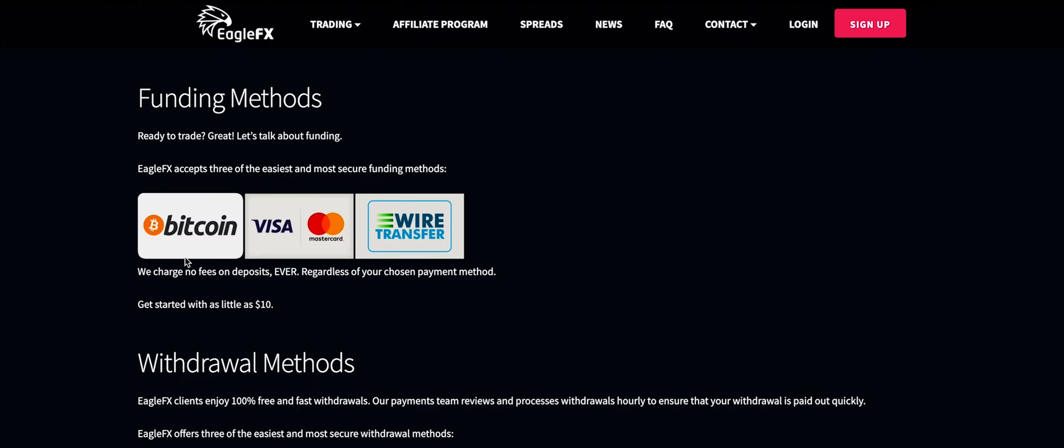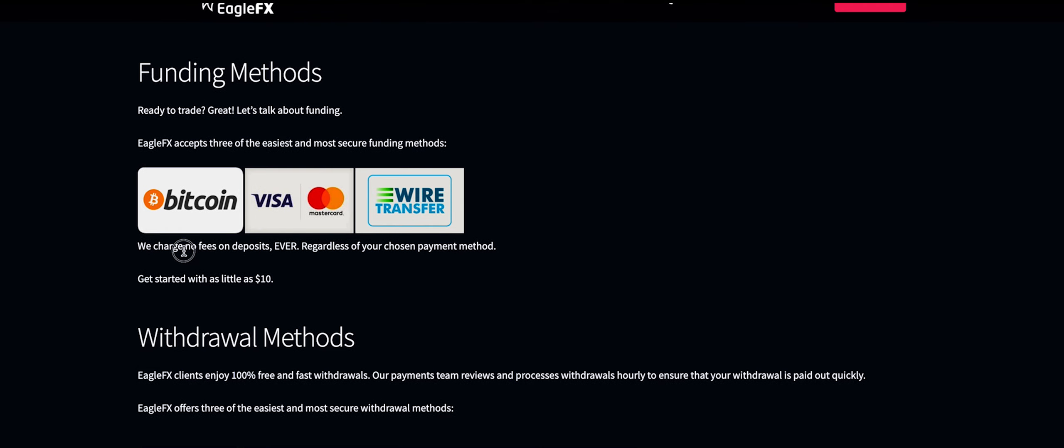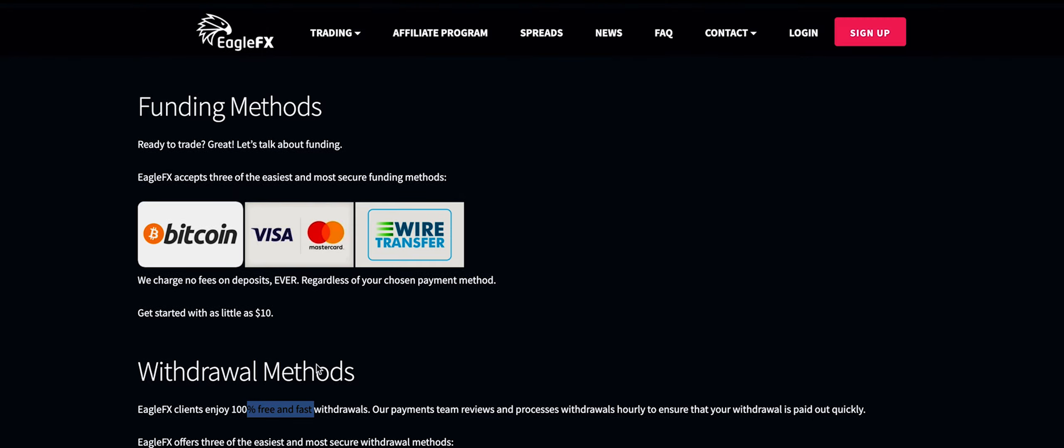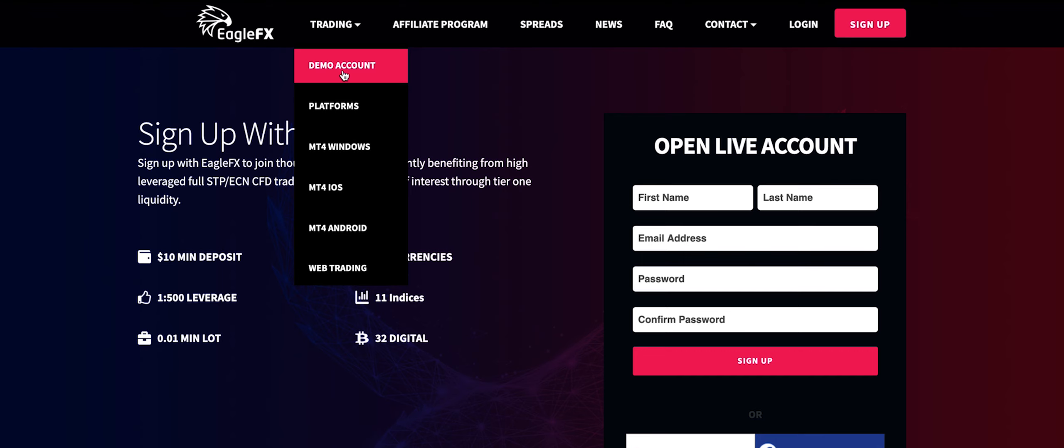They allow you to deposit via Bitcoin, Visa and Mastercard and also wire transfer, and they also allow you to withdraw via Bitcoin, Coinbase, PayPal or prepaid Mastercard. They also don't charge for their deposits or withdrawals. You can also open a demo account so check them out, try it, see if it's for you and I'm gonna leave the links in the description.